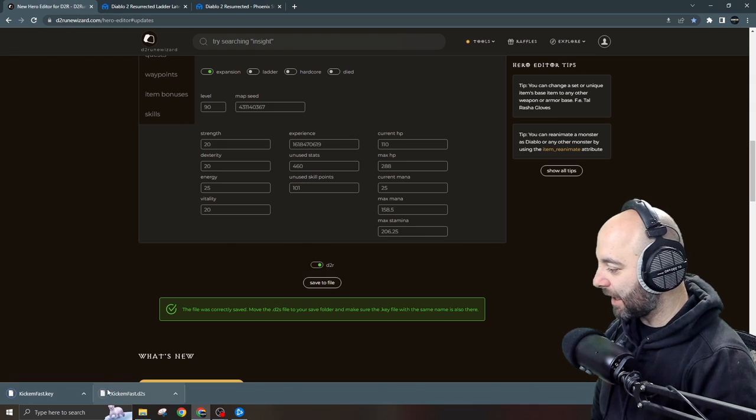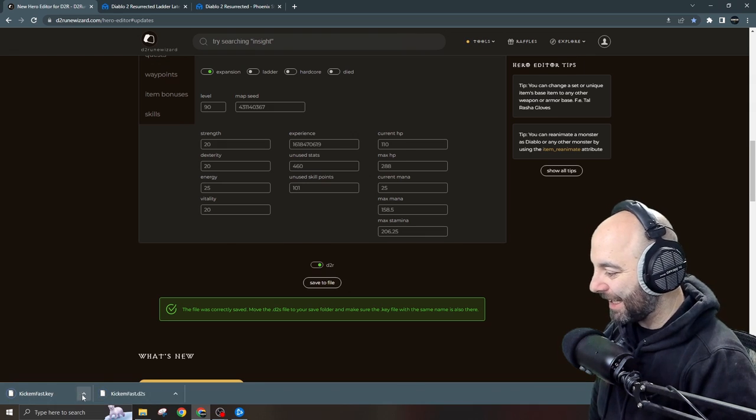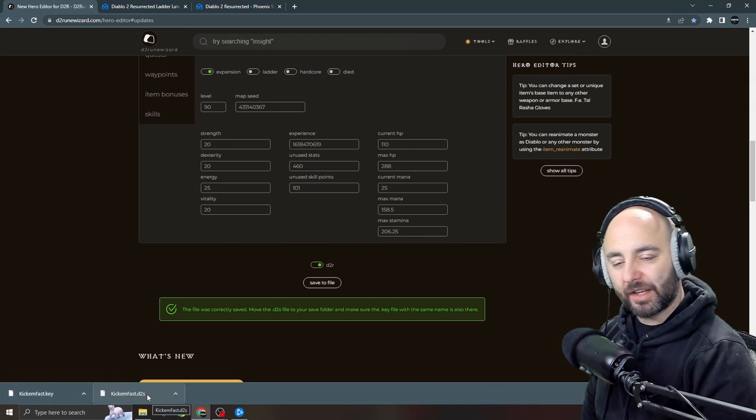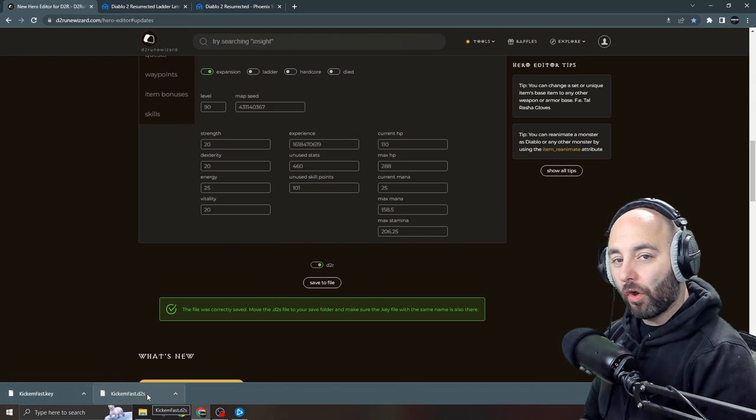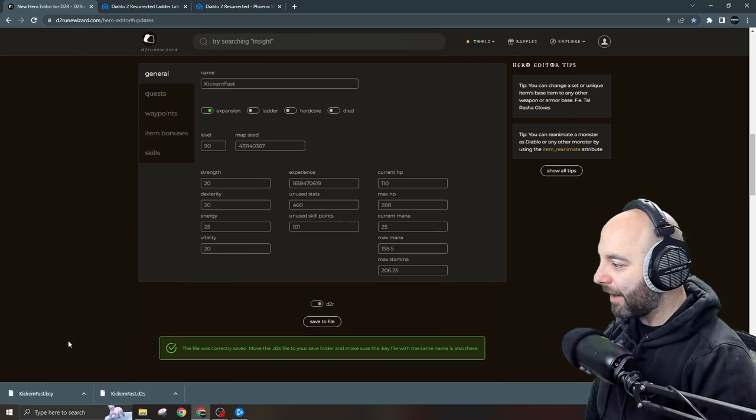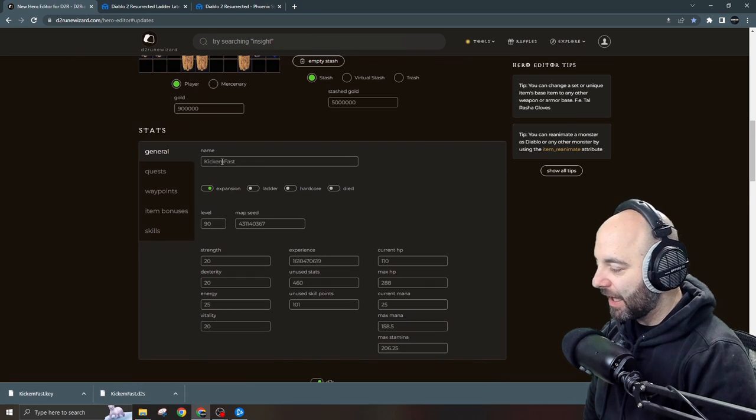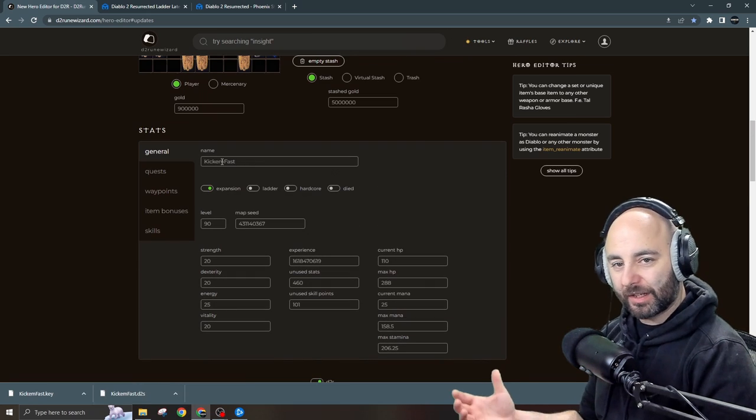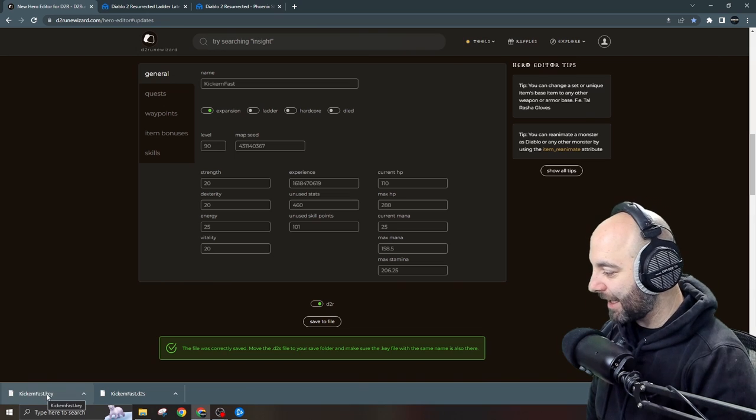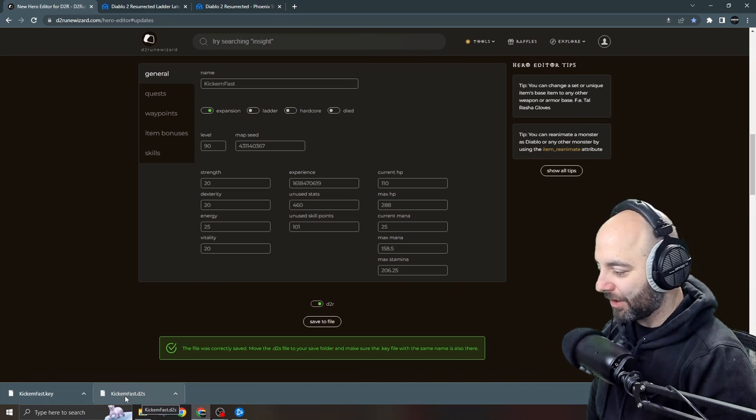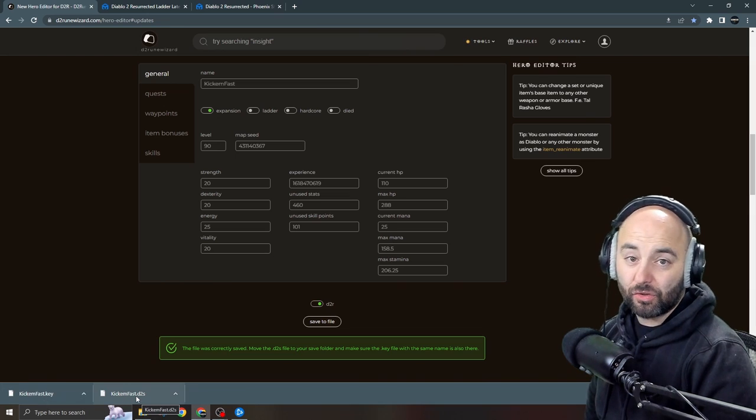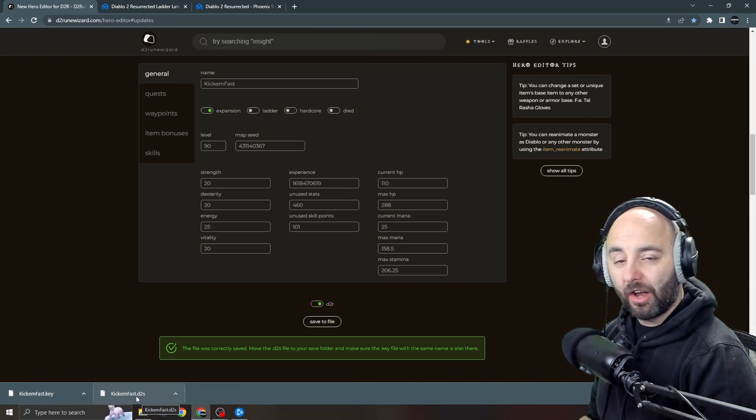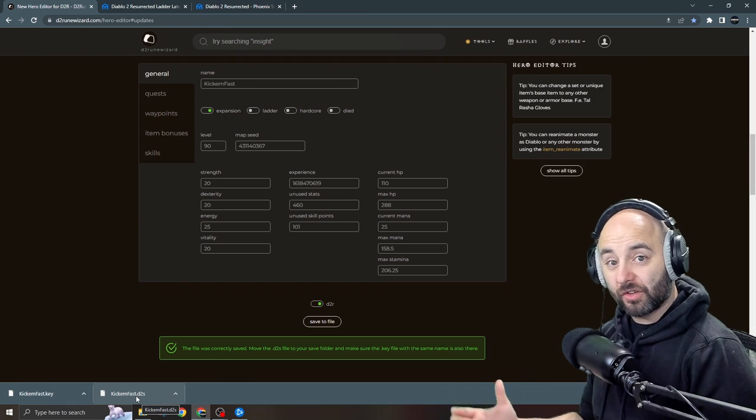So general, we're looking good, got everything I need, and then I'll click this button right here. I want to make sure it's a D2R file and I hit save to file. Kickhimfast.key is created and Kickhimfast.d2s. Why are they called that? Because that's what I called my character. If I would have called this Barricade Kicks, the name would be Barricadekicks.key and Barricadekicks.d2s. And now that I've got these files, I'll show you the next section of what to do with them.